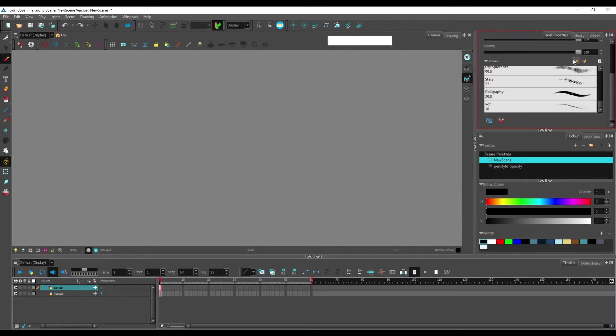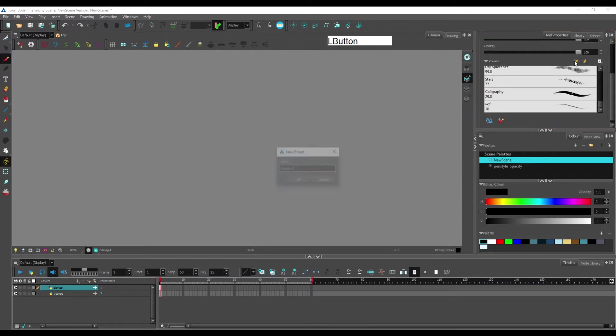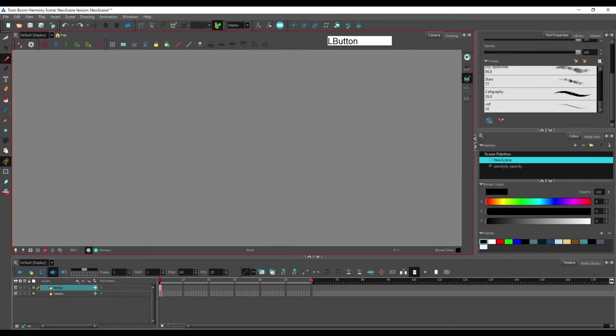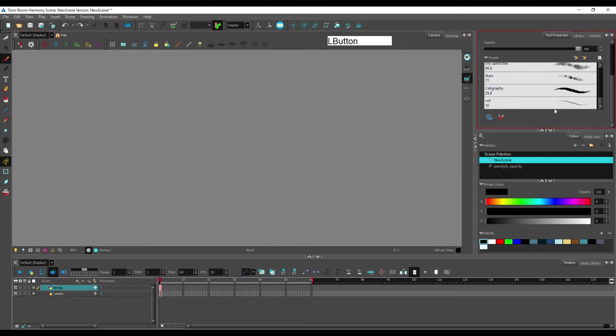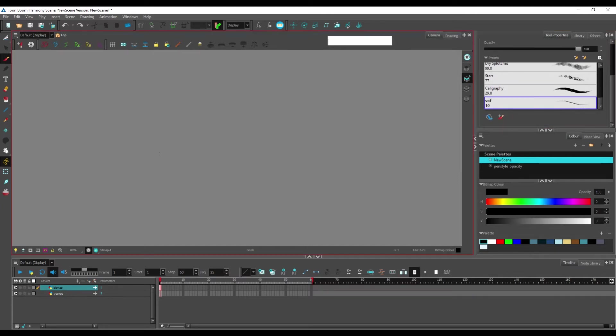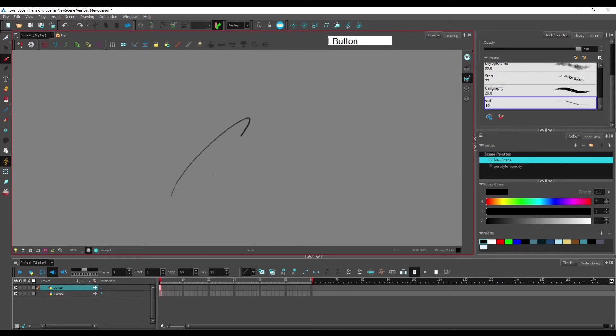you can add it in your list by clicking the little plus sign here, new brush, and give it a name. One of the brushes I use the most is this one. It's pretty efficient.